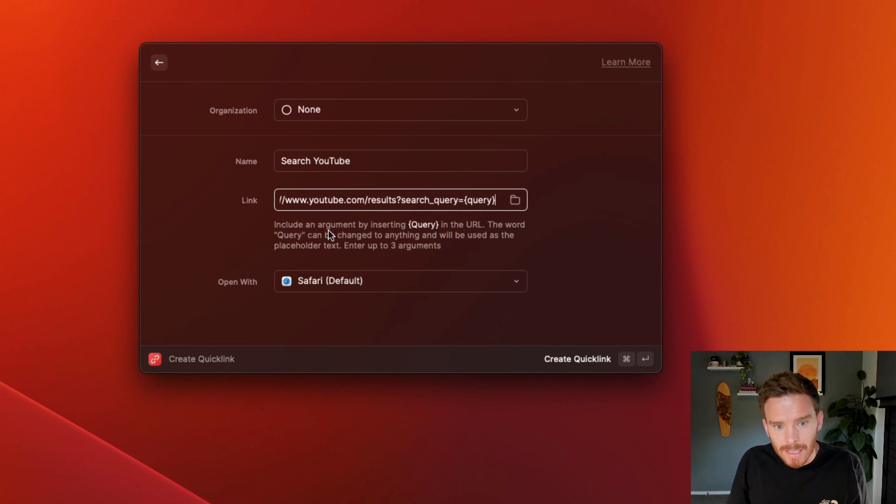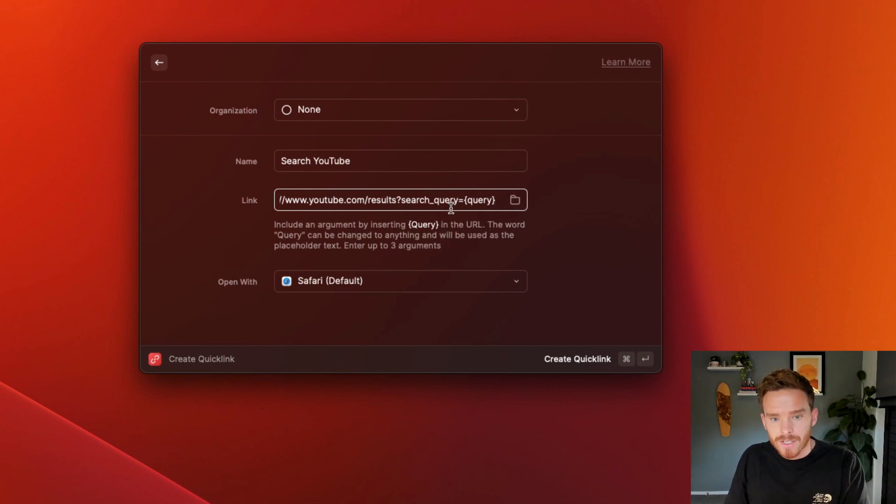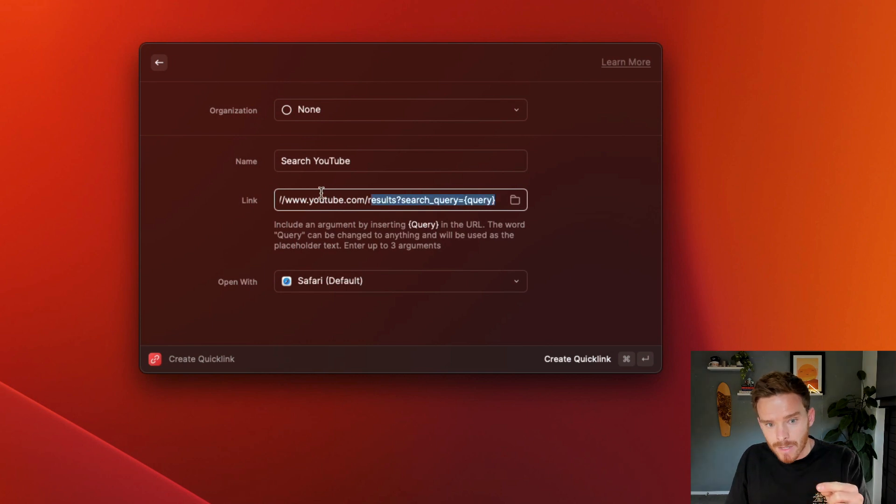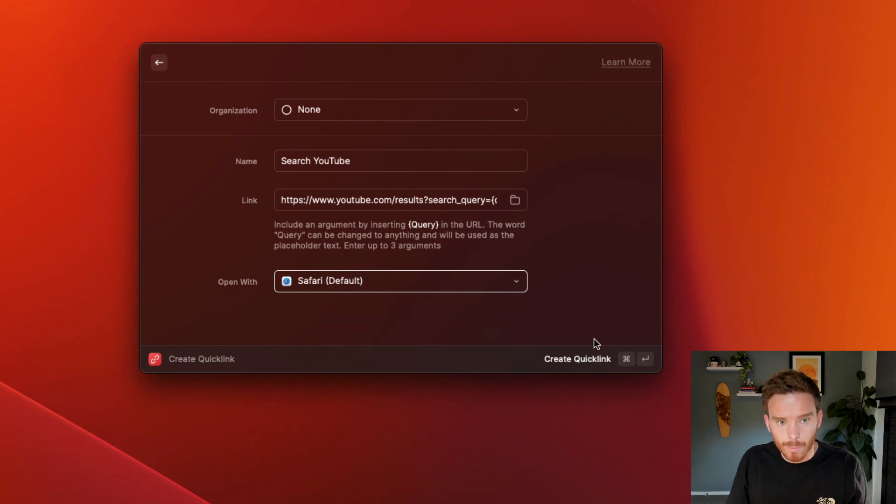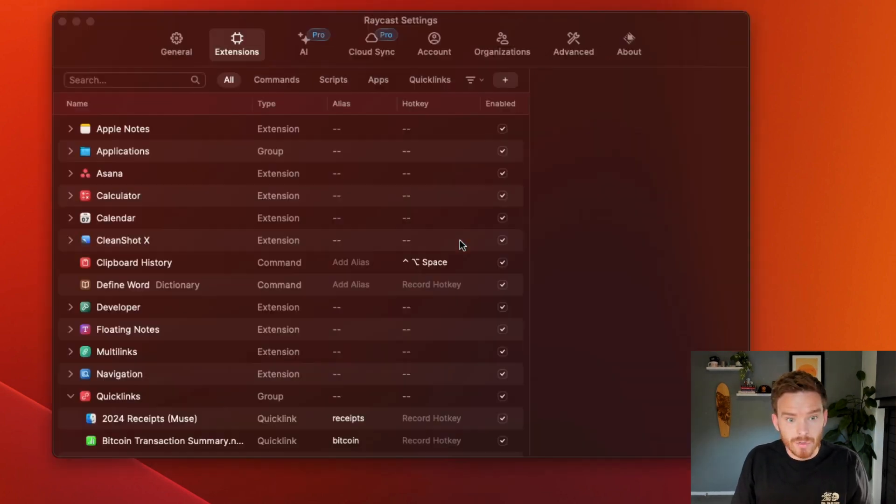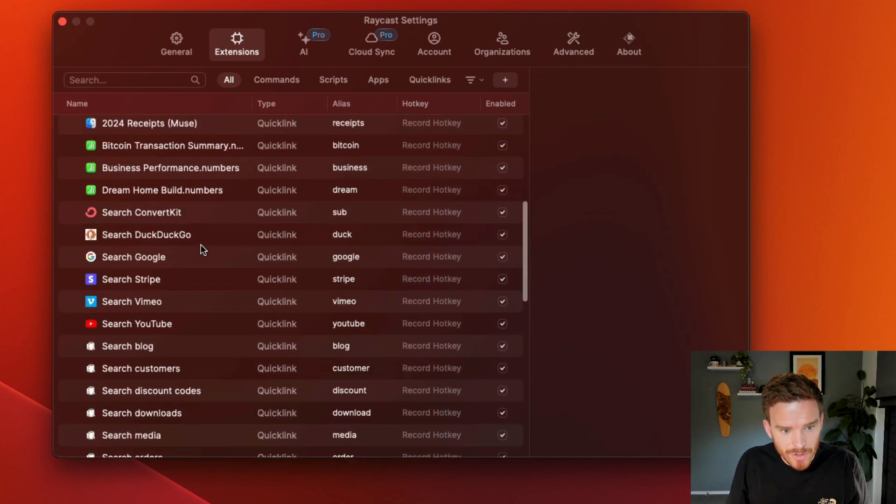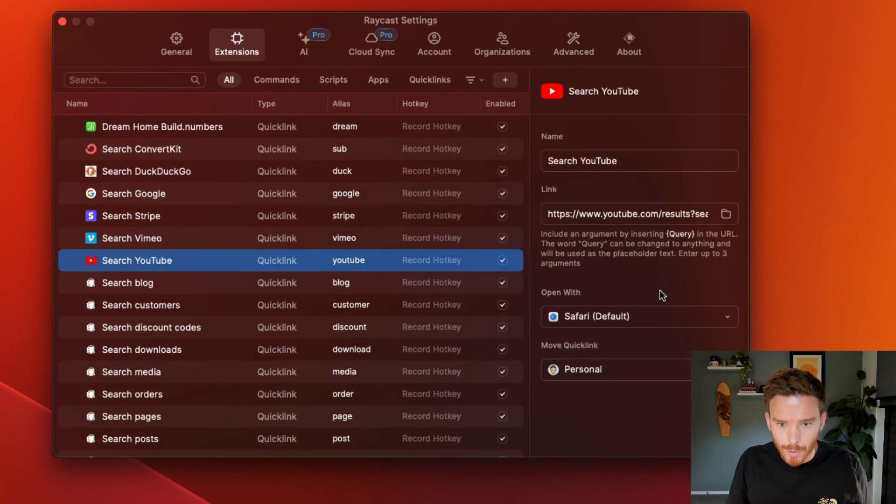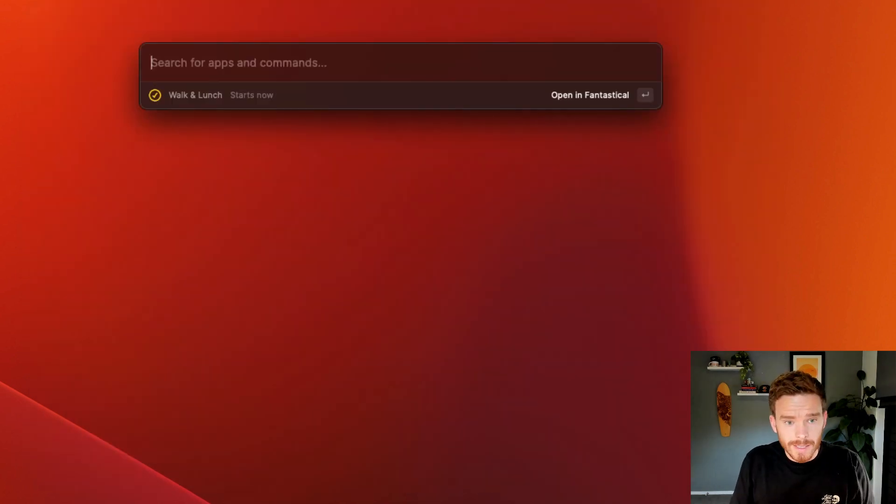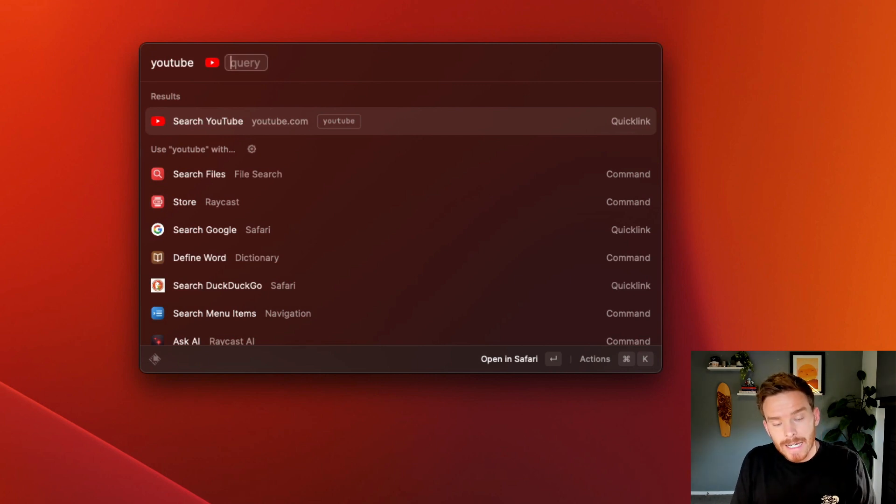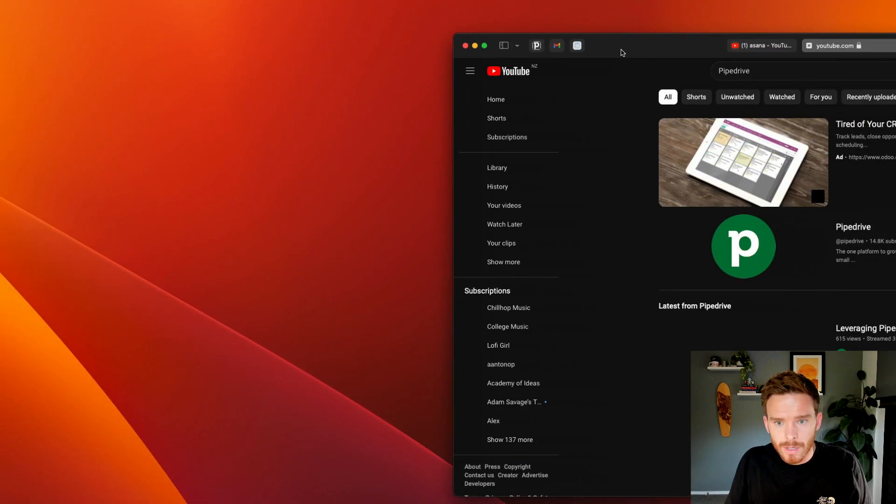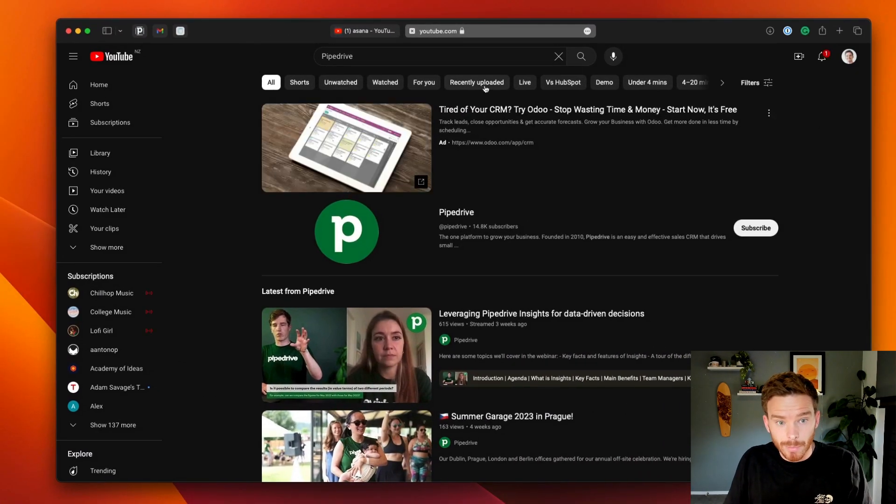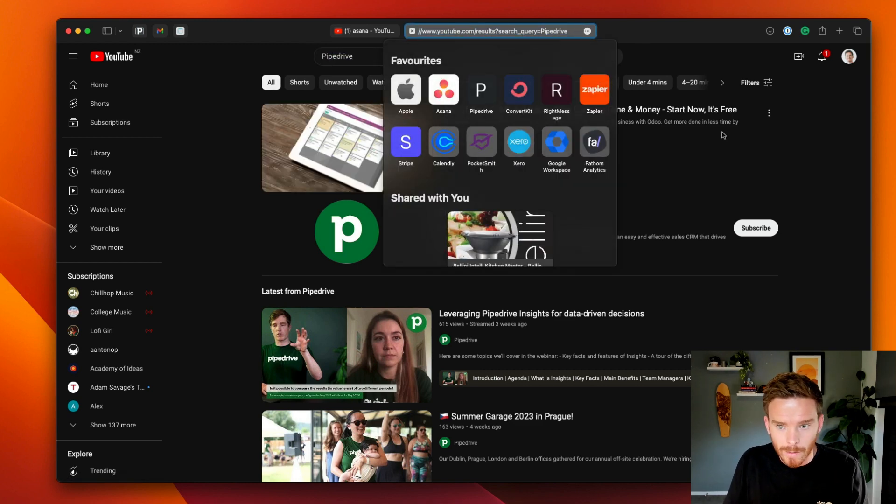So I'm going to copy this address. I'm now going to create quick link search YouTube. I'm going to paste that link in there, but I'm going to remove that word Asana and I'm going to type the query parameter in here. So you can see here include an argument by inserting query in the URL. And so whatever I type into Raycast, Raycast is going to add that to this URL and search this URL. And I'm going to run this search via Safari, which is my default browser. And so now if I go back to my extensions, you can see here's the quick link that I've already created and I've assigned the alias YouTube. So the way this works is I can open Raycast. I can type the word YouTube, which is my alias and then a space. And you can see I can now type my query. So let's search Pipedrive. I'll search that. It's going to open my browser. It's going to perform the search in YouTube and you can see it search for the word Pipedrive.